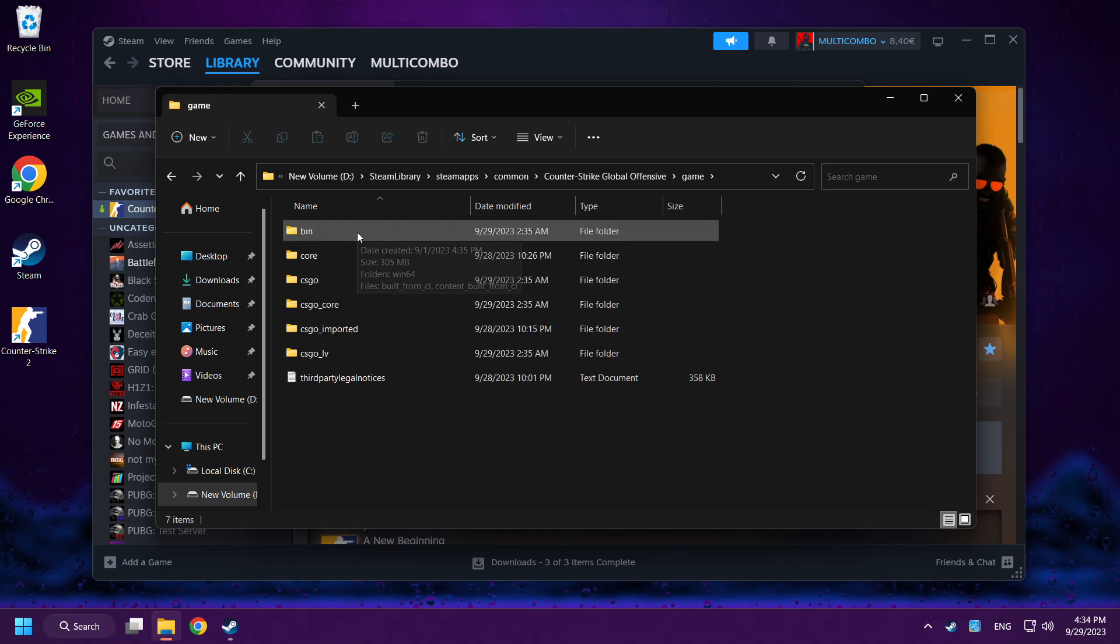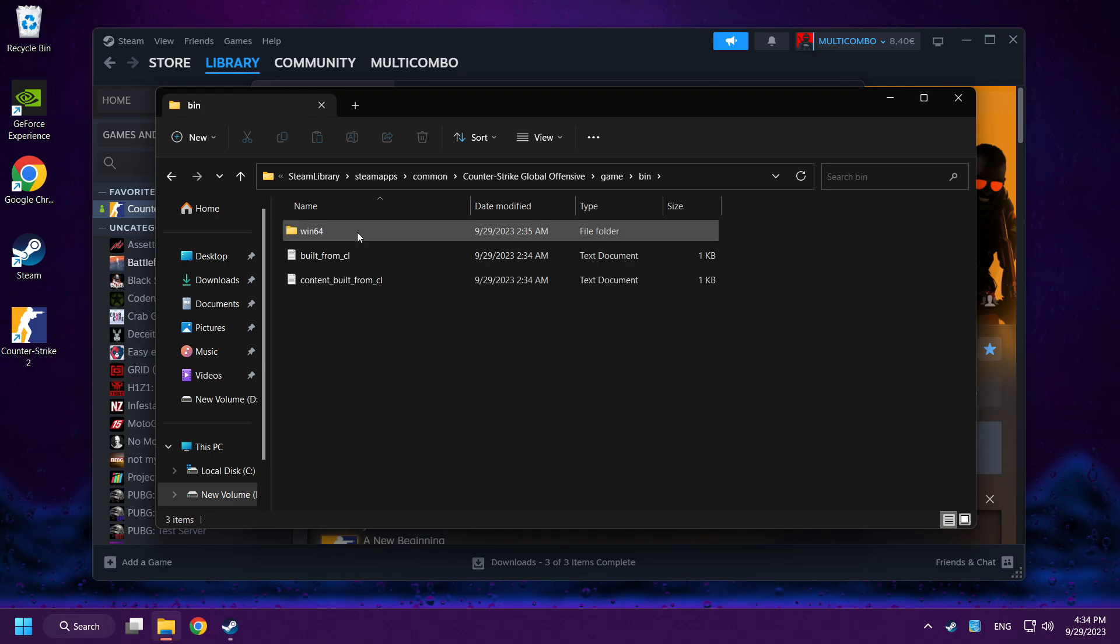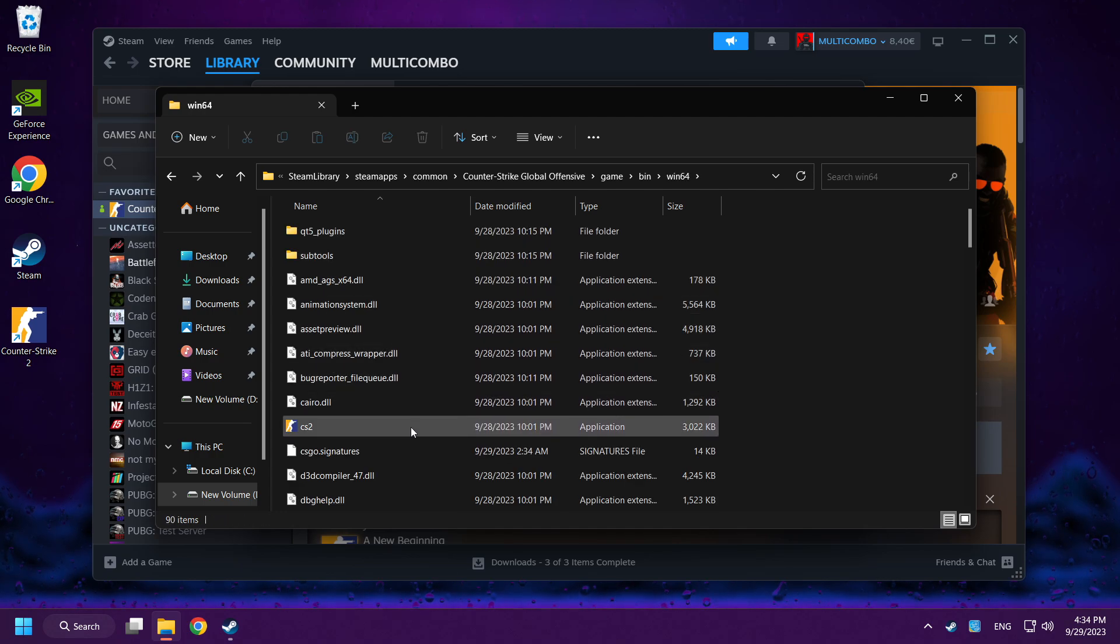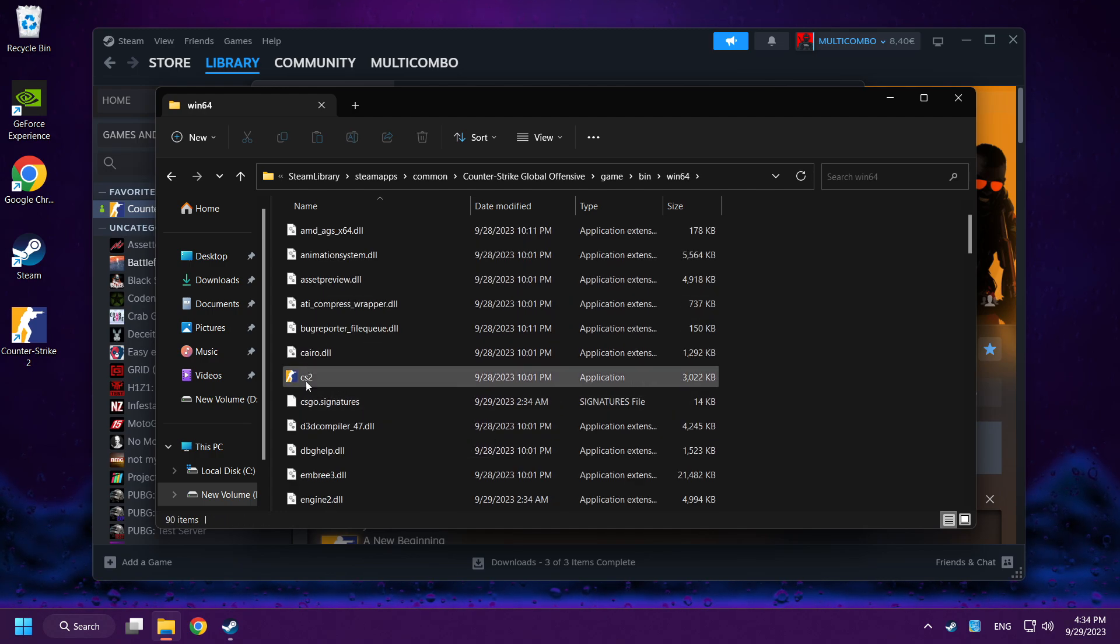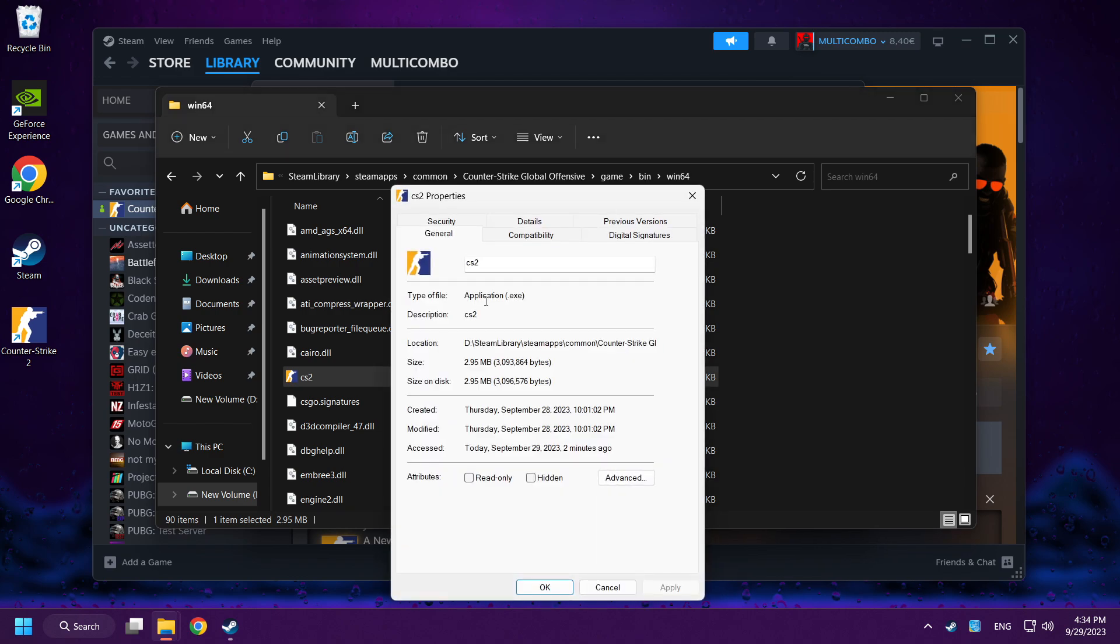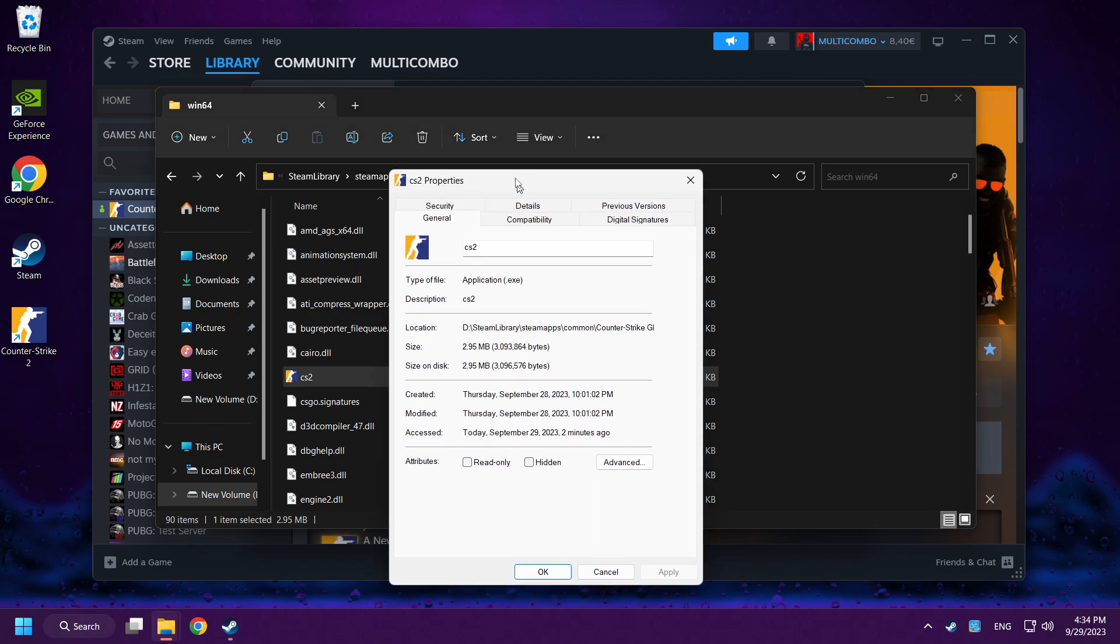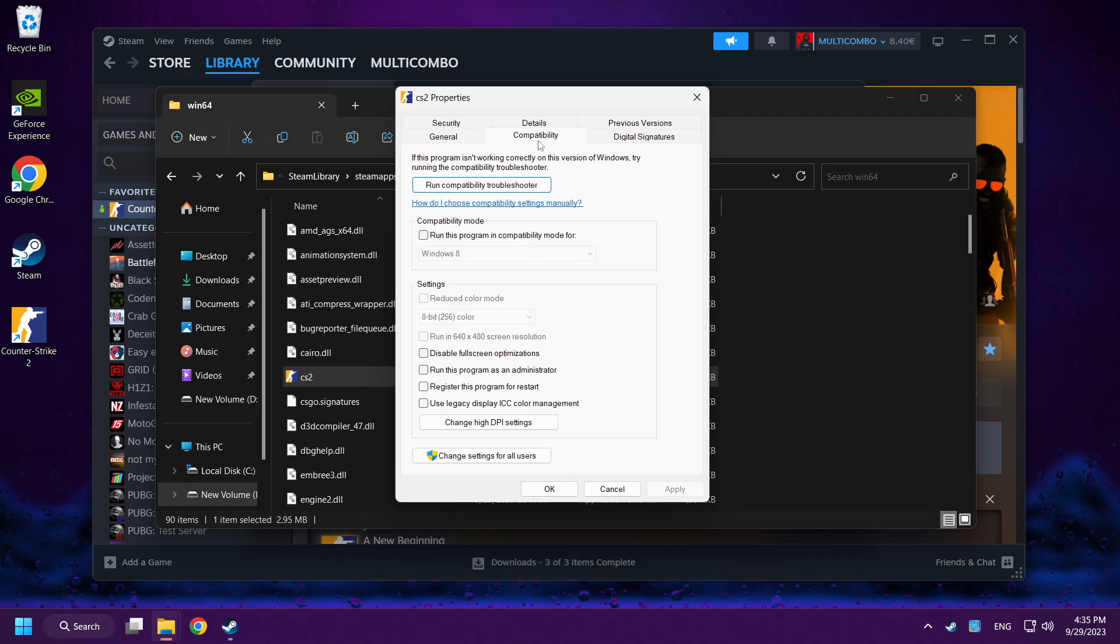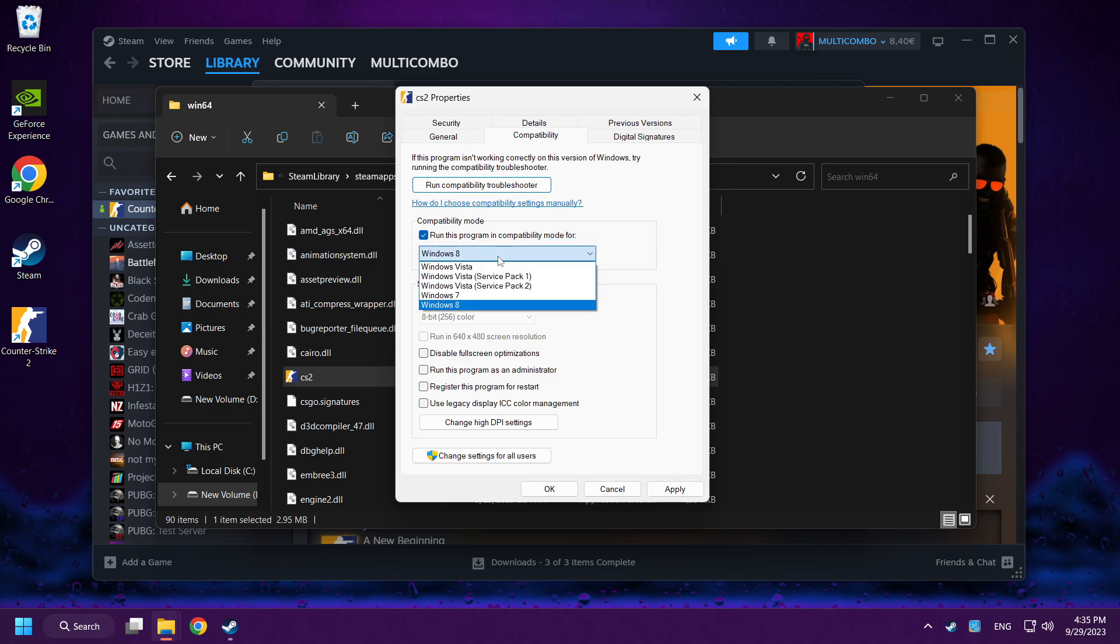Click the game folder, then Bin folder, then Win folder. You can see CS2. Right-click and run this program in compatibility mode. Right-click and Properties. Click Compatibility.